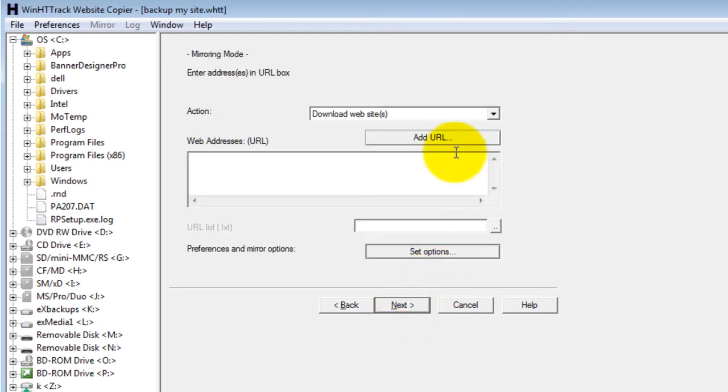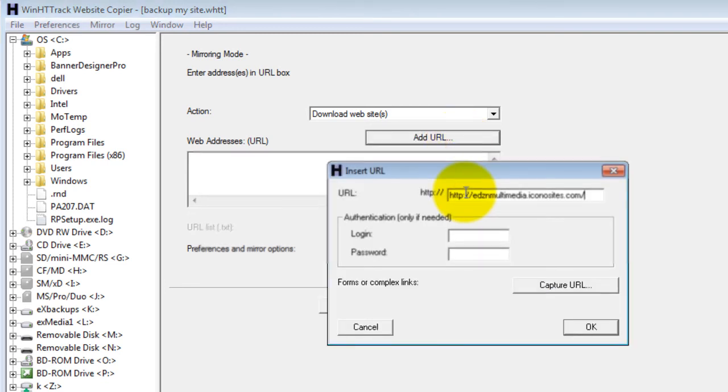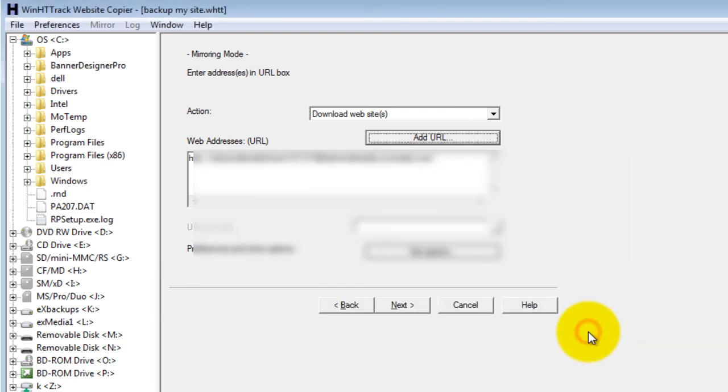Then click add URL. Insert your website URL and your login and password. Then click OK. Then click next.